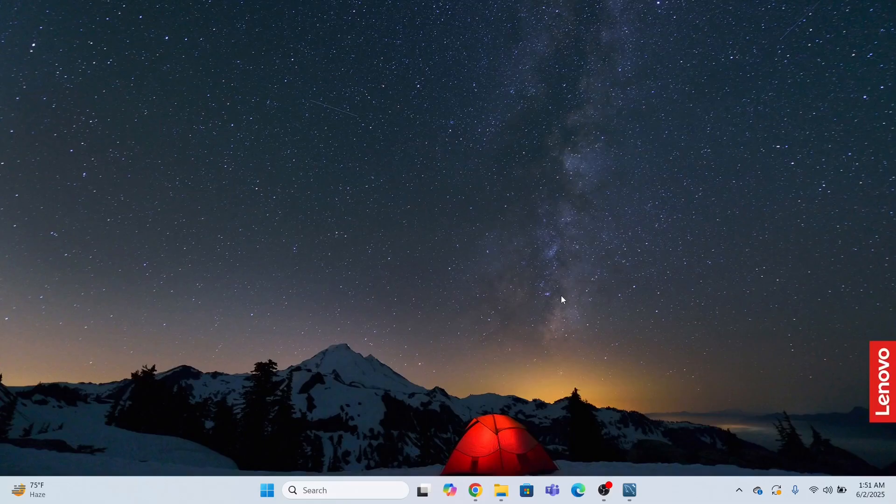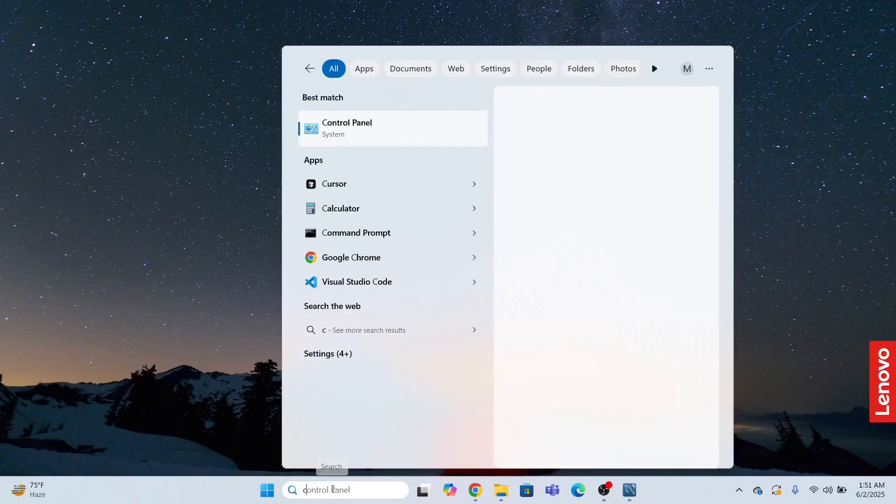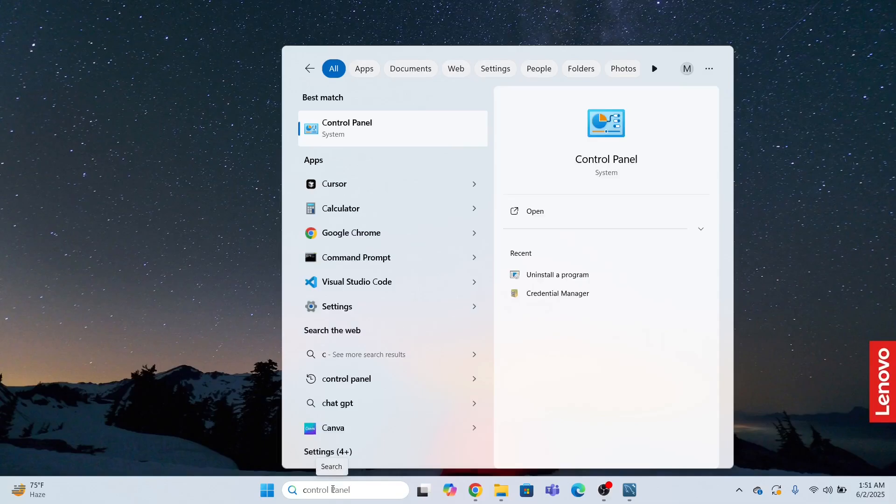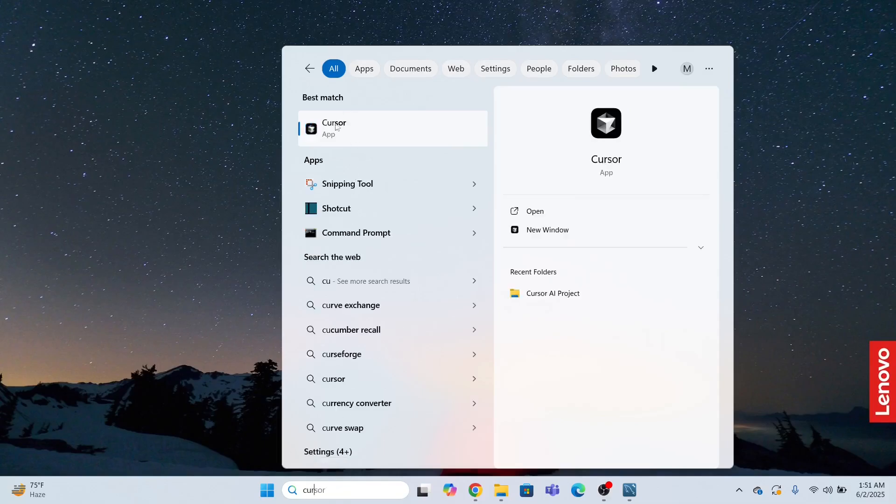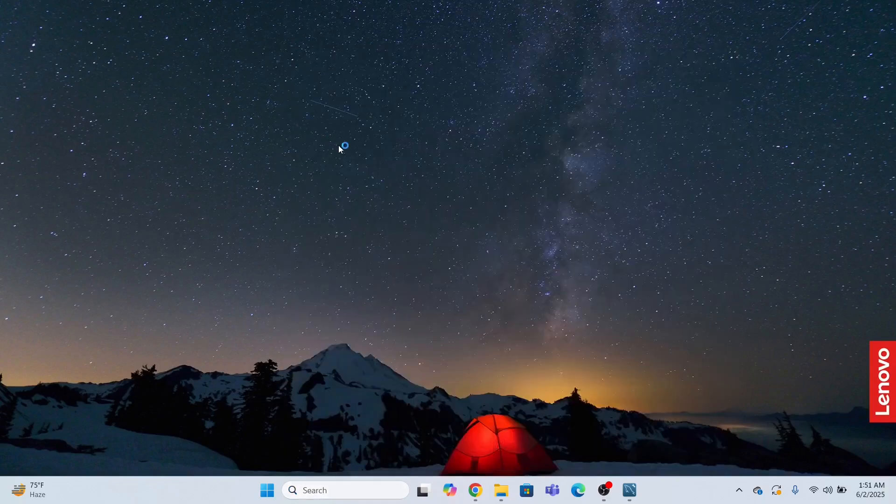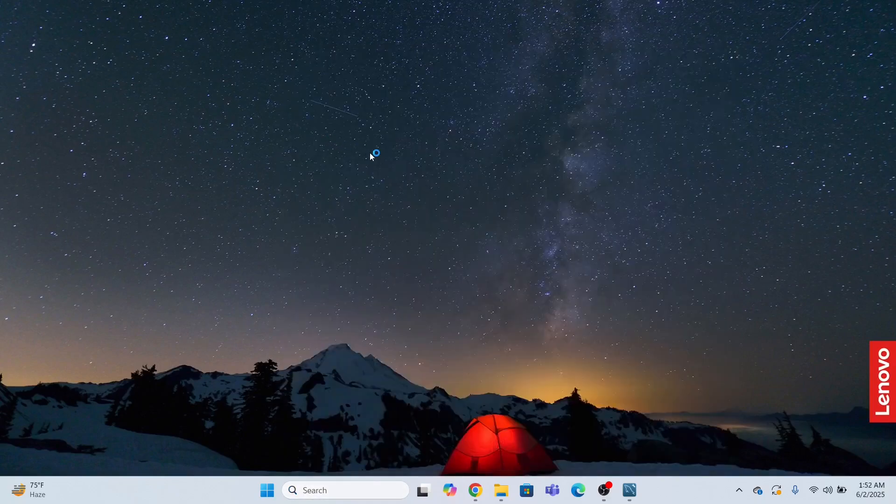Now, first of all, what I need to do, I need to open the Cursor AI tool. So I will go in the search bar and I will type Cursor and I will open this Cursor AI application. So this is a AI driven tool. Let me just open it first.